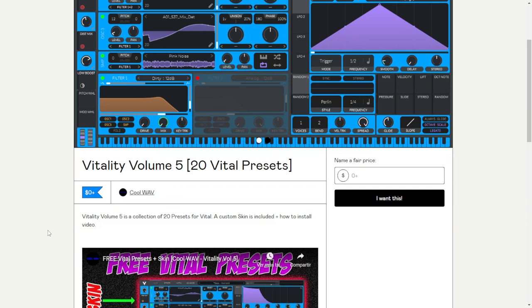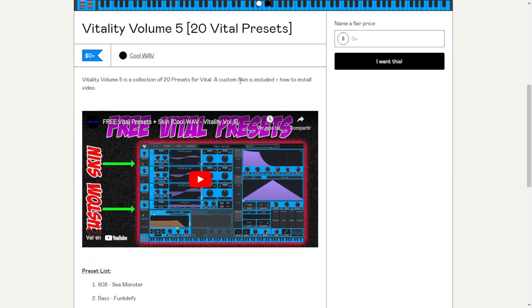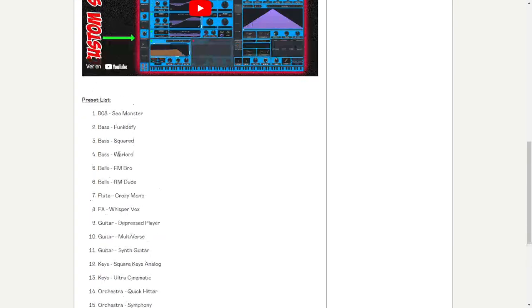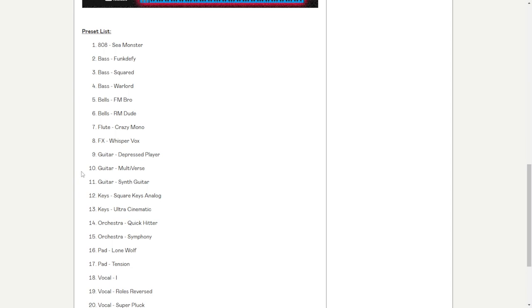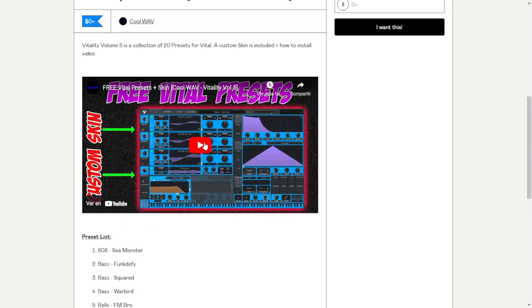The company Cool Wave is giving away for free a preset pack for the synthesizer Vital — there is a free version of that synthesizer, so go ahead and check it out. This package is called Vitality Volume 5, a collection of 20 presets and also a custom skin for the synth. You're going to get 808s, bass, bells, effects, guitars, keyboards, pads, and things like that. Let's take a listen.